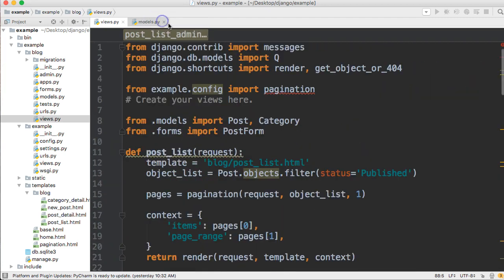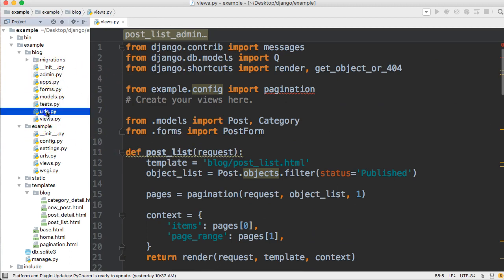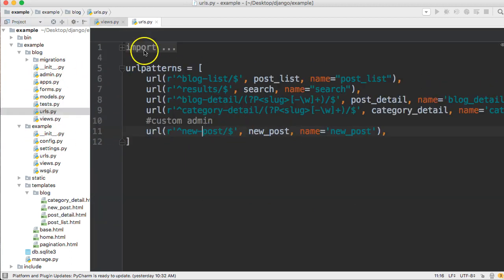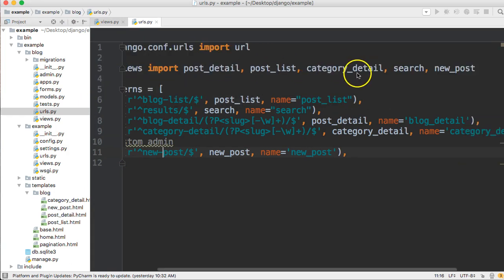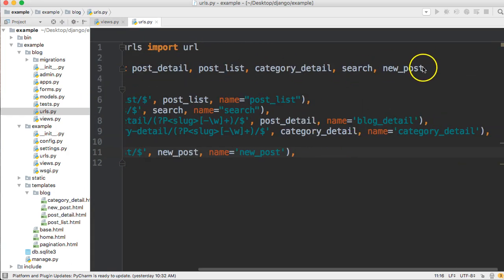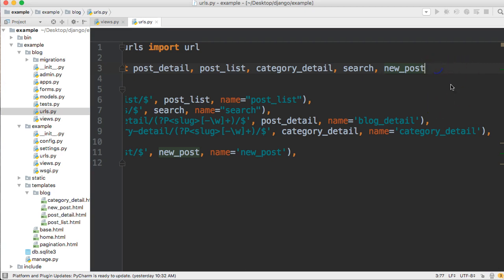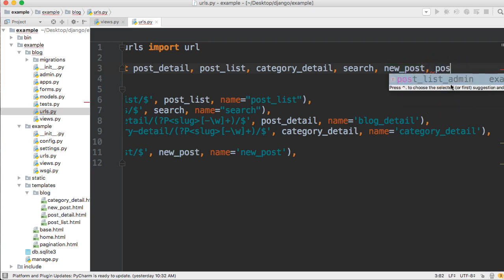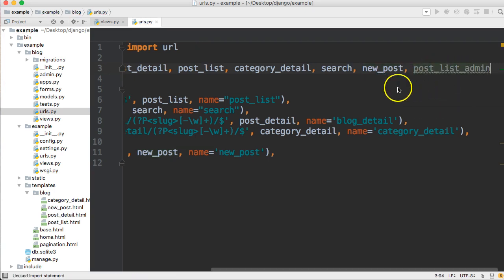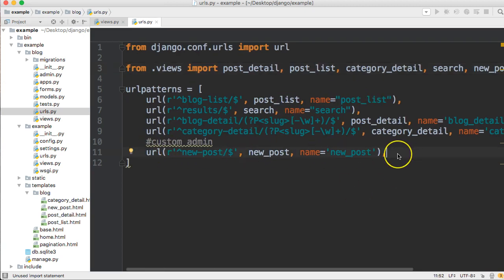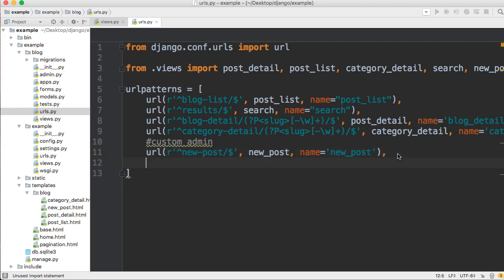Now let's go ahead and open our urls.py file, and we need to import that view. Post list admin, we'll add that to it. And then down here in our custom admin area, we're going to add a new url.